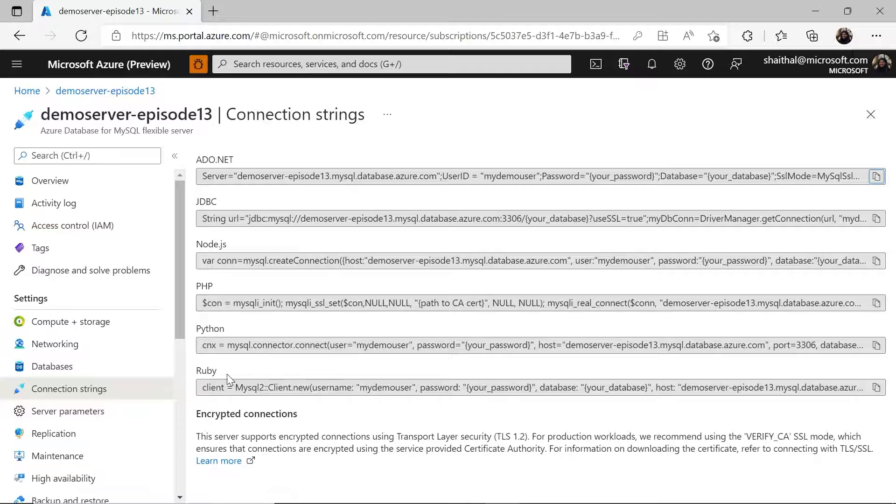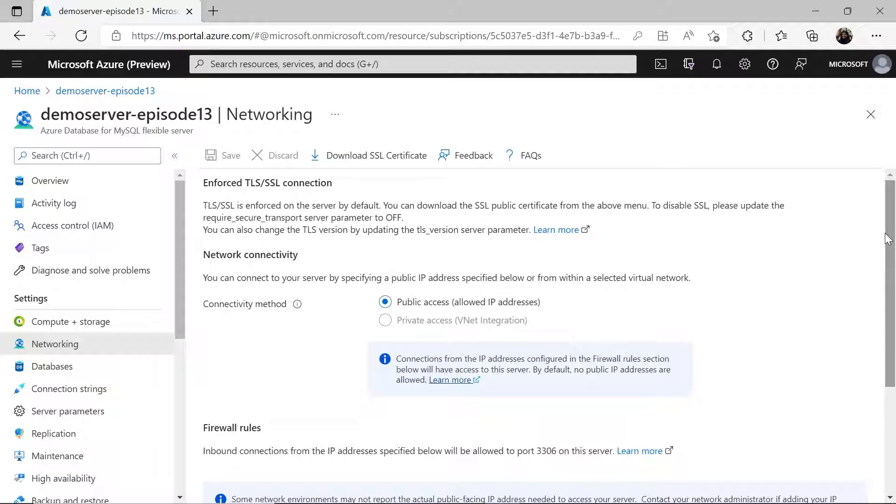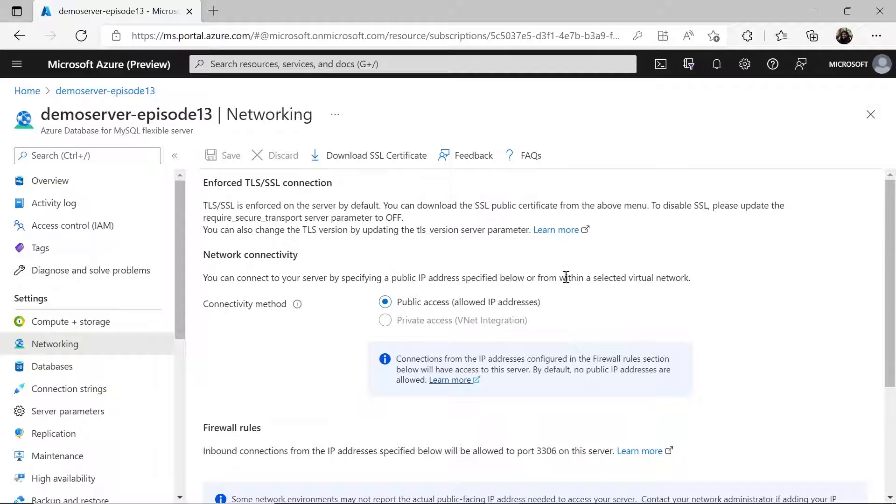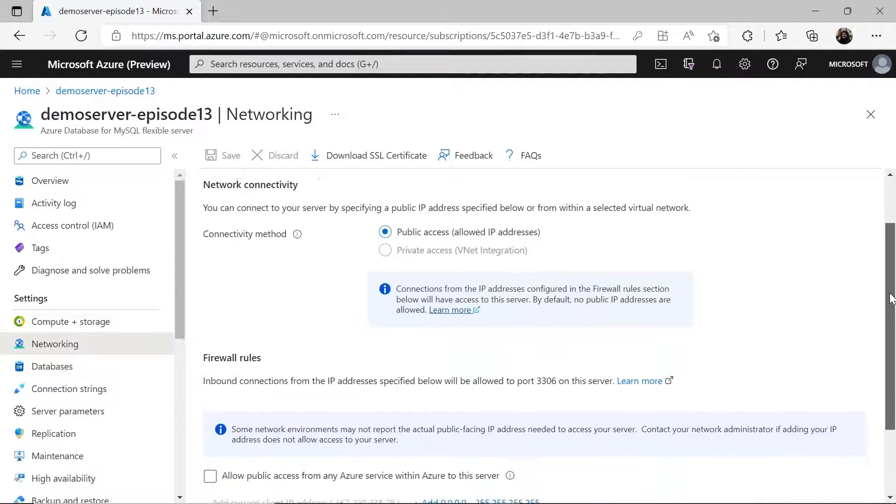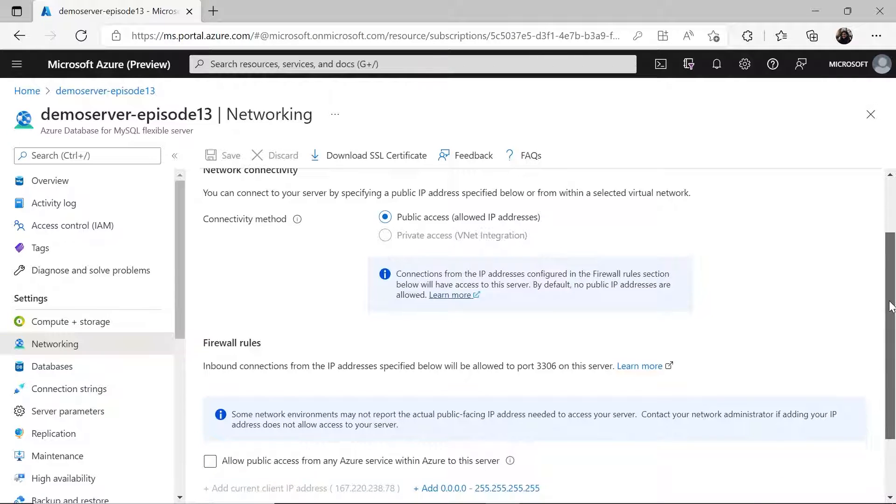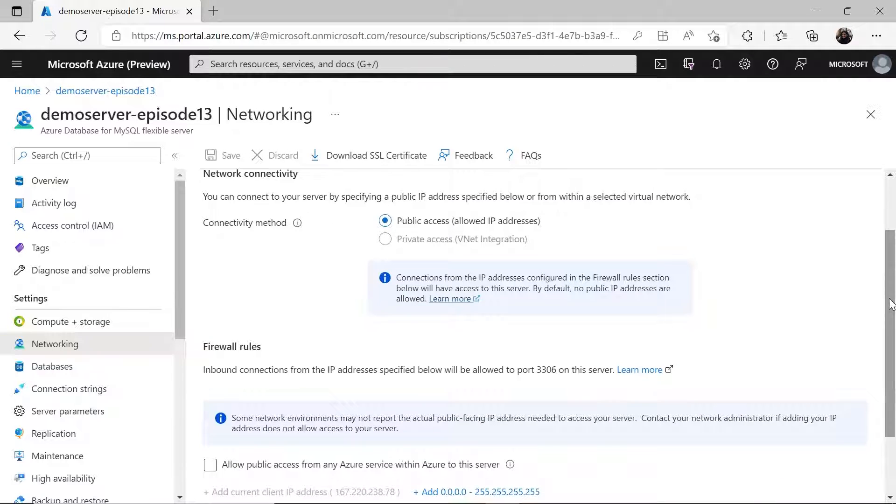Next, let's look at the networking options. You can either choose public access or private access connectivity method while creating the database. Either case, make sure that your configurations are set correctly. For example, for public access, it's the firewall rules. For private access, it's the vNet and subnet details.